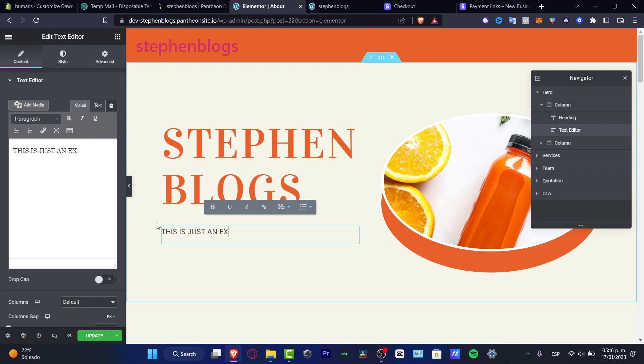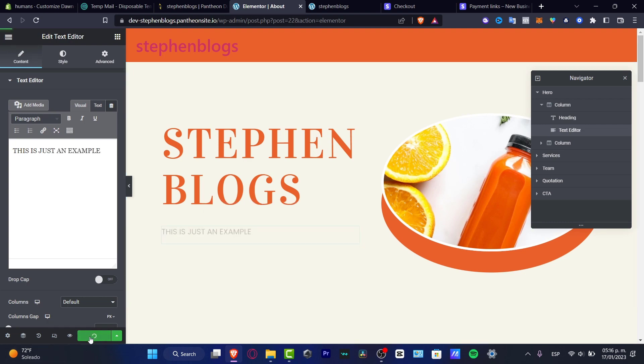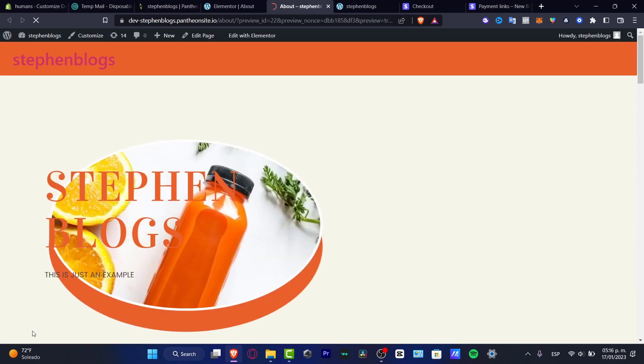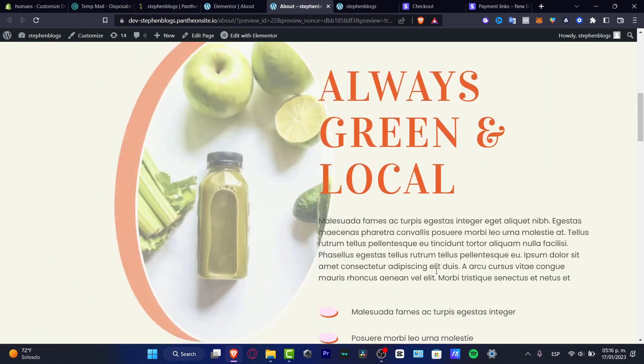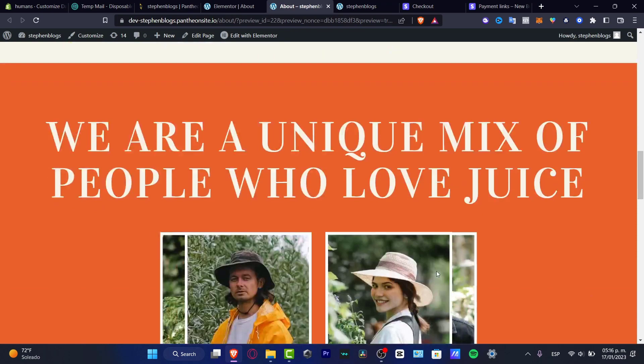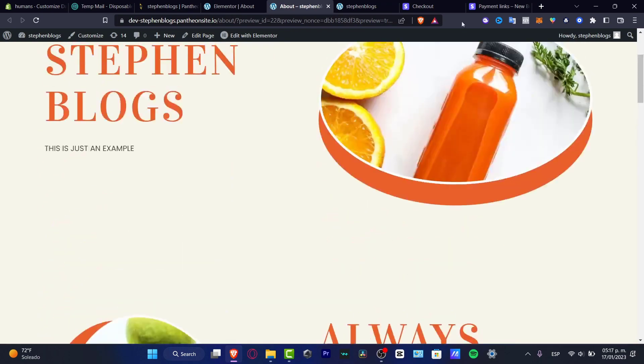This is just an example. An example like that. And you can update that. Preview the changes and voila. Stuff has been created right away.